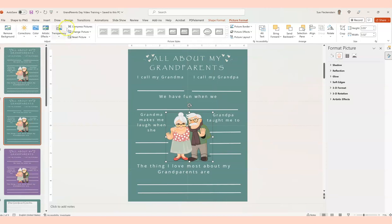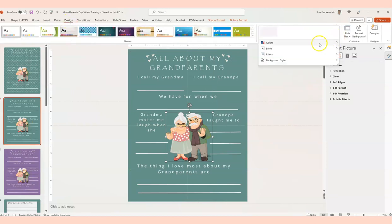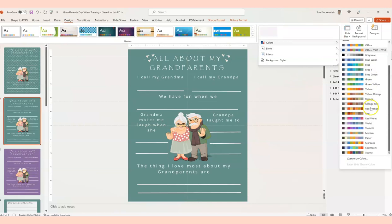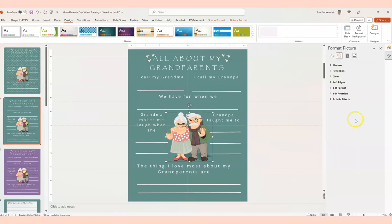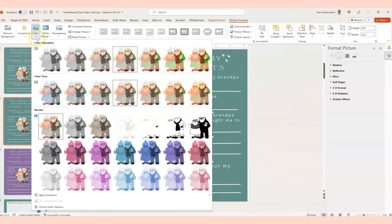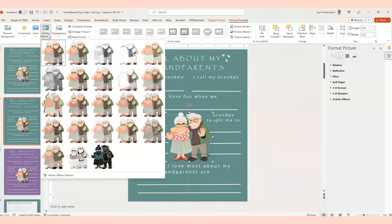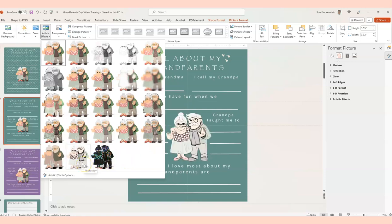To get different colors — say you wanted more pinks and purples — you'd need to change the design colors first. Go to Design, then Colors, and pick more pinks and purples. Then come back to Picture Format, Color, and you'll see different color variations. That's another way to change the look of the graphic. Also nice is using Artistic Effects, which gives a little bit of a different look — crisscross, film grain, or paint stroke sometimes looks good.